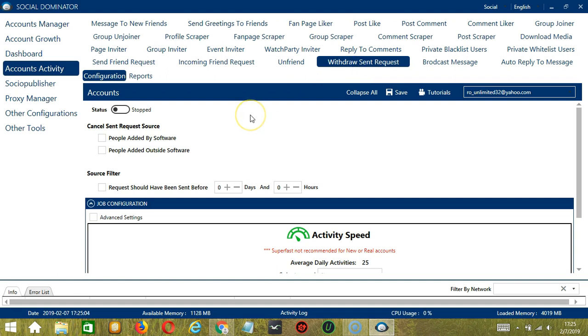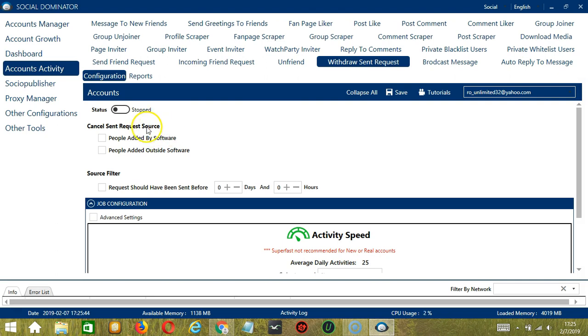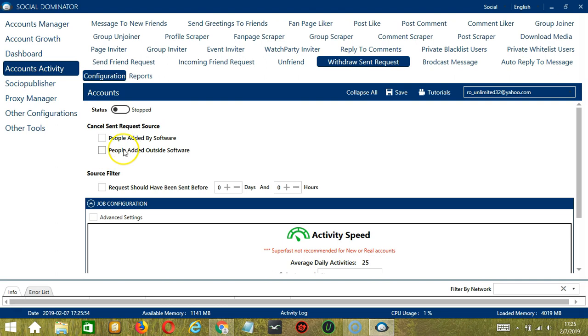This is very useful as it makes it faster and easier to withdraw sent requests on Facebook. There are several configuration categories for withdraw sent request activity. Let's start with Cancel Sent Request Source. You can choose to withdraw sent request to people added by software or Socinator or people added outside software. Let's select people added by Socinator.